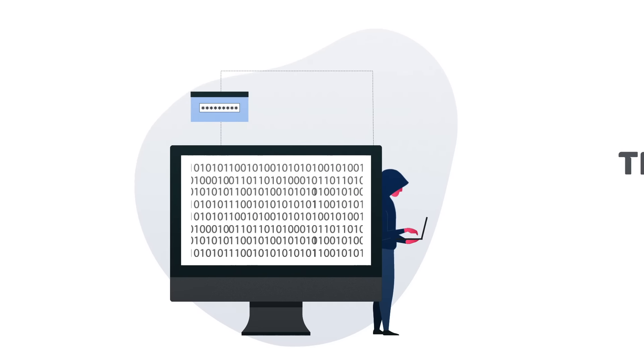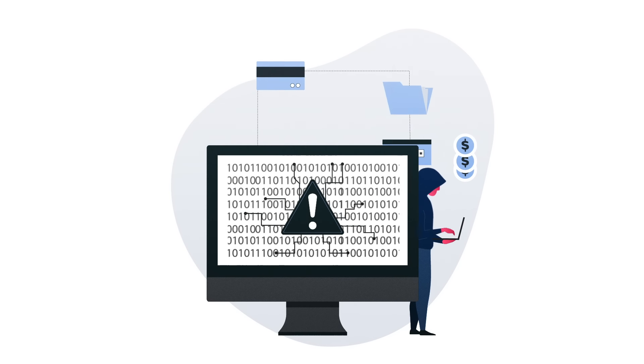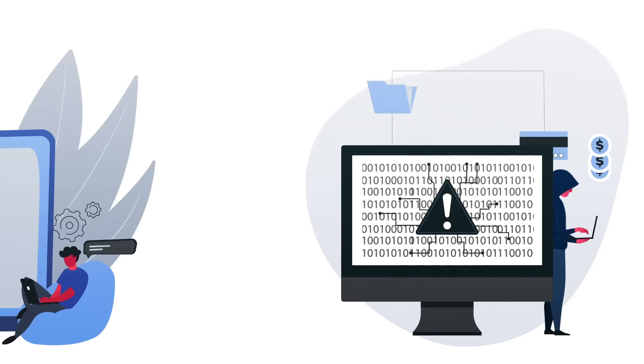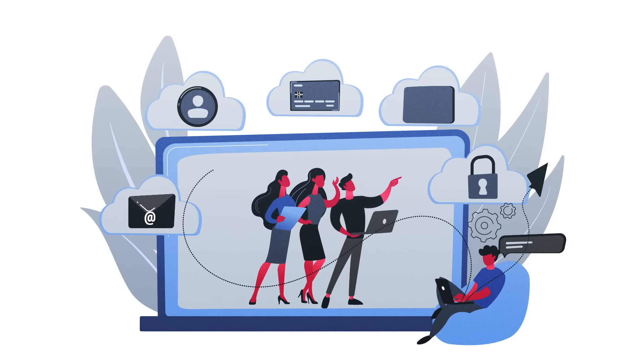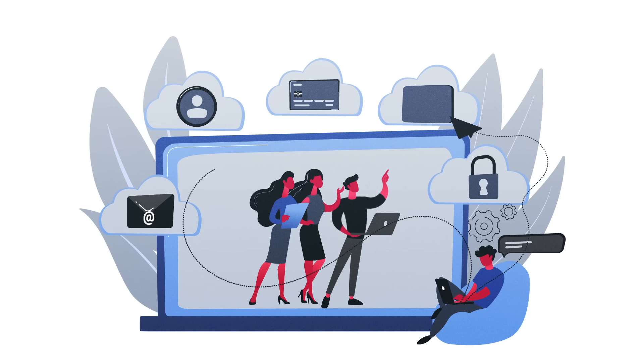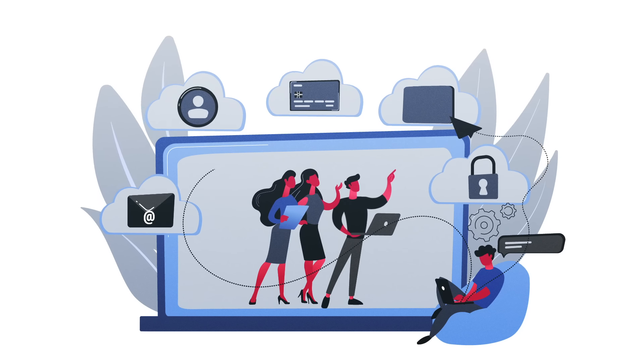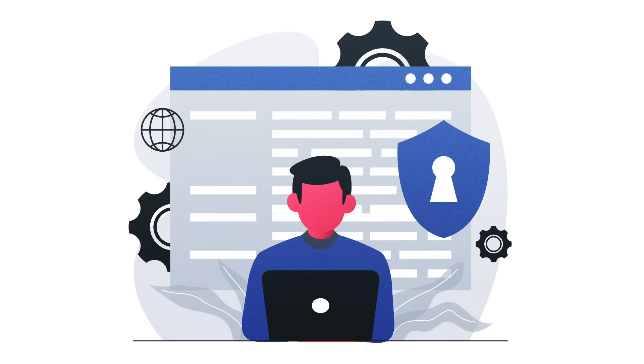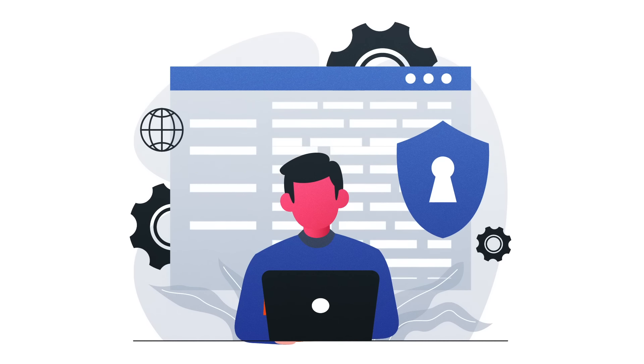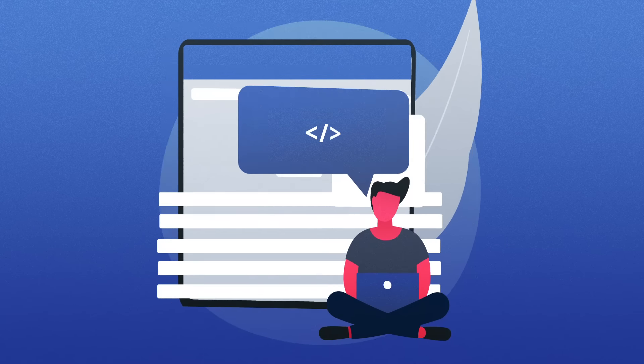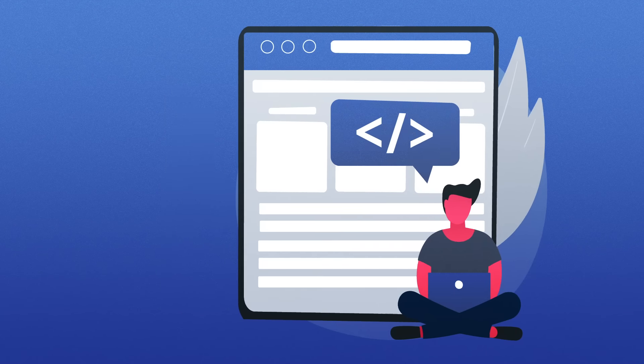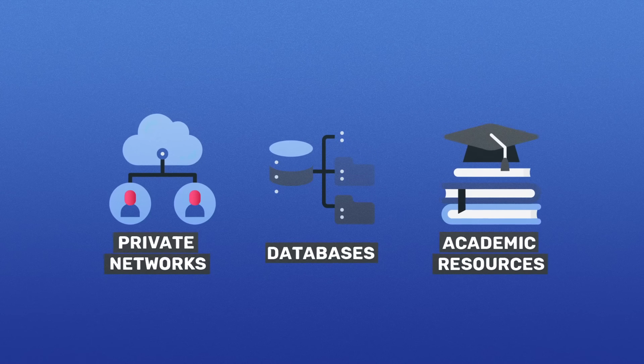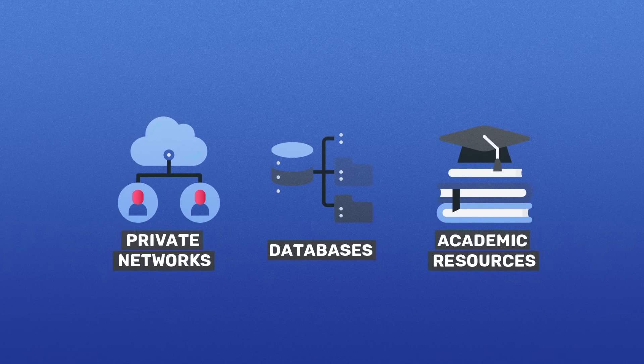It is crucial to note that while the Dark Web is associated with illegal activities, it also hosts legitimate communities and platforms that prioritize privacy and anonymity. Accessing the Deep Web and Dark Web requires specific tools and protocols. The Deep Web may necessitate credentials or specialized software to access private networks, databases, or academic resources.